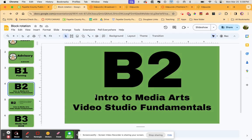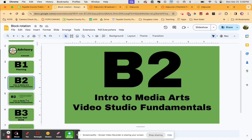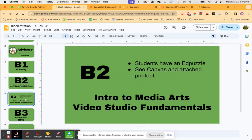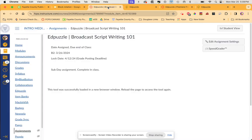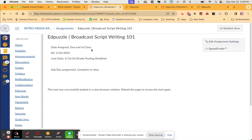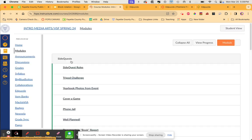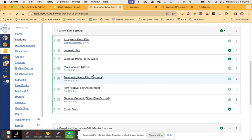B2 is Introduction to Media Arts and Video Studio Fundamentals. Great group of kids here. They have an Edpuzzle called Broadcast Script Writing, and they can find it in the modules down over here.